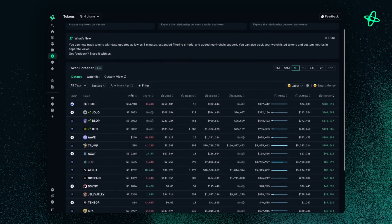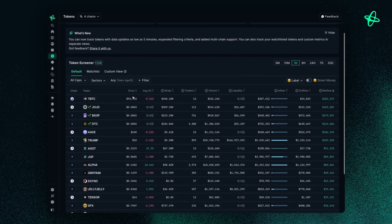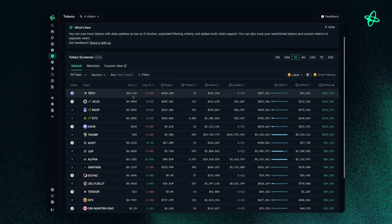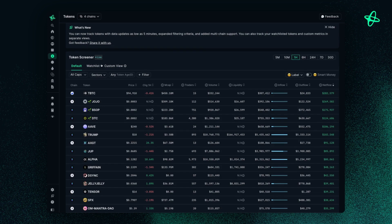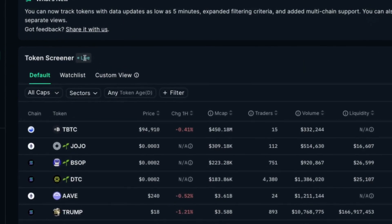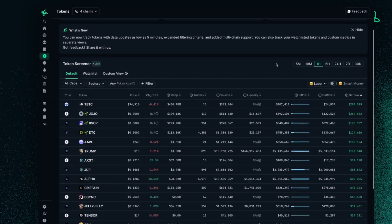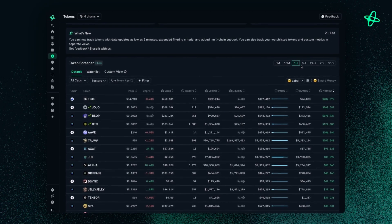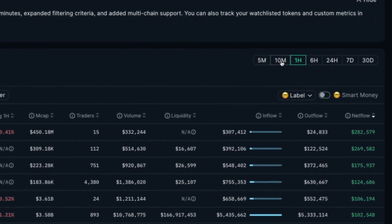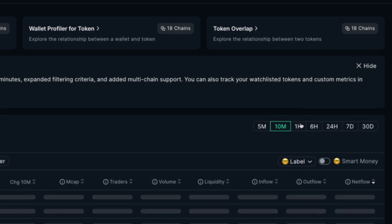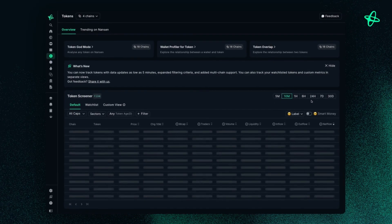And keep in mind, the TokenScreener updates the data in real time. Hence, this little tab here showing live. Now you can filter this by different timeframes, looking at tokens in the last 10 minutes, last hour, six hours, and so on.